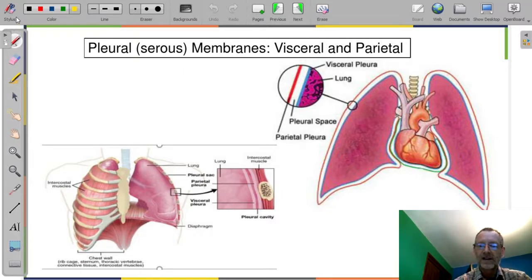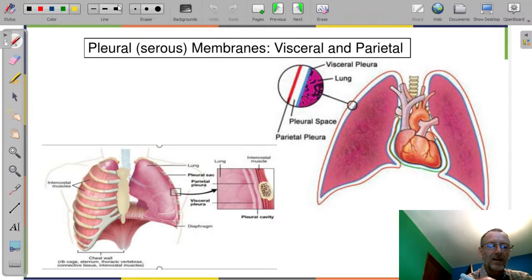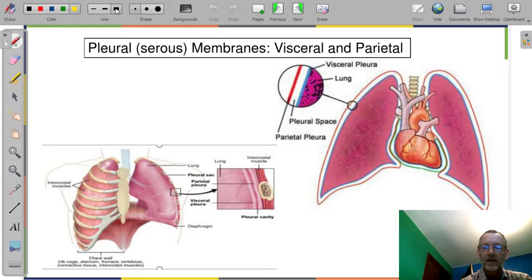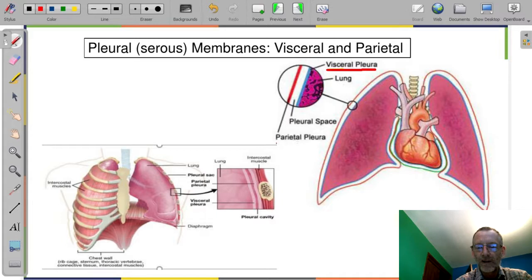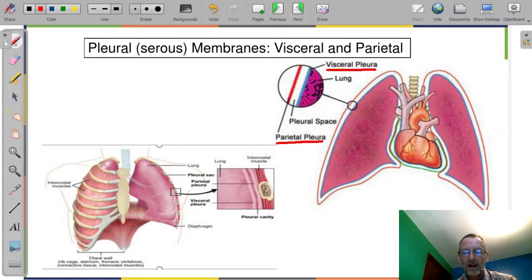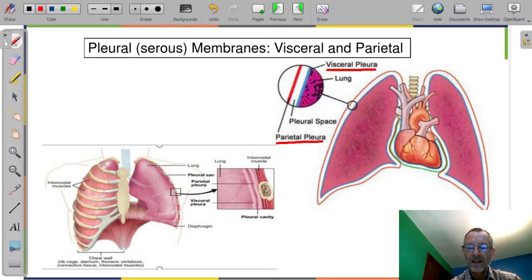There is a visceral layer and a parietal layer, similar to what we saw with the pericardial membrane. The visceral layer is attached to the viscera — attached to the lungs. And then we have a parietal layer, or parietal pleural membrane. The singular is pleura. And then there is a potential space between the two.